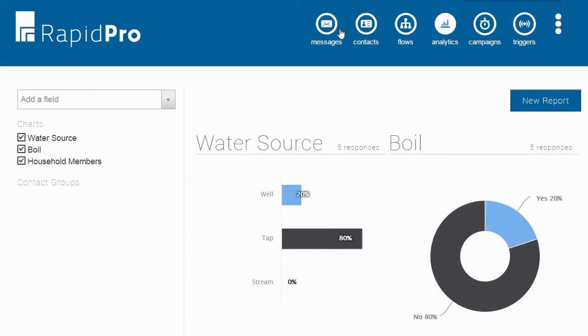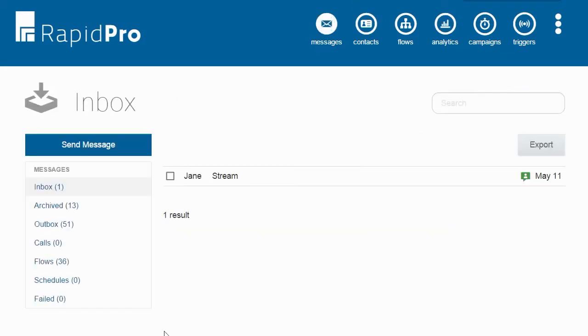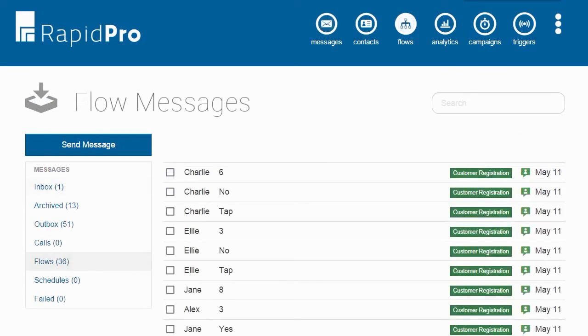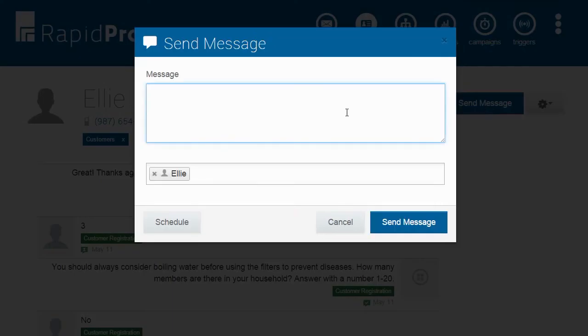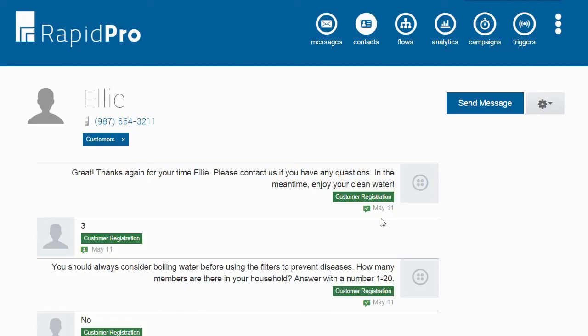If we want to go back and see every message that comes in, we can go to our messages page. Here, we can label and search for unique messages. We can also click on any contact to see their full message history, including any missed calls from them. We can even send them a message right from this page. Here, we're just going to check how their filter is working.